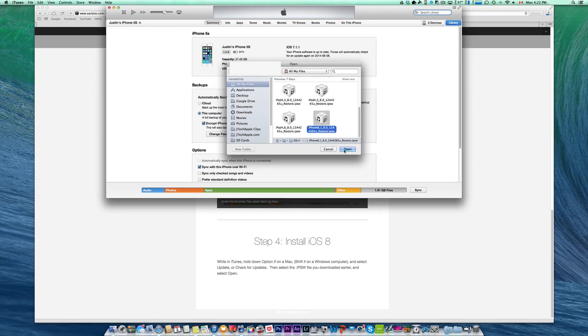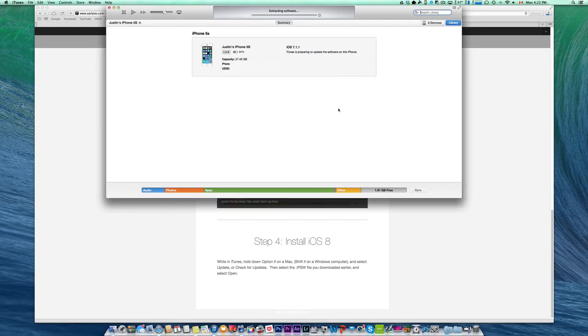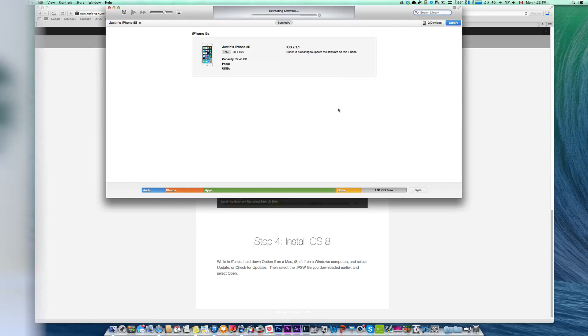Select it and it will confirm if you'd like to install the beta. Go ahead and click that, and the rest will be taken care of automatically.